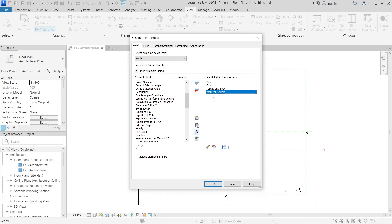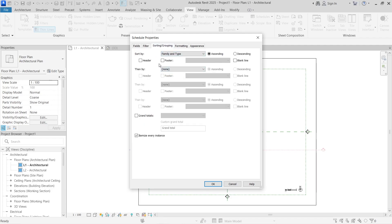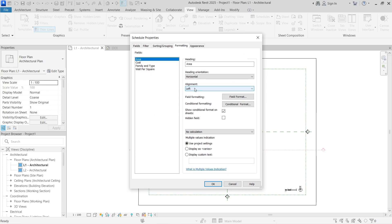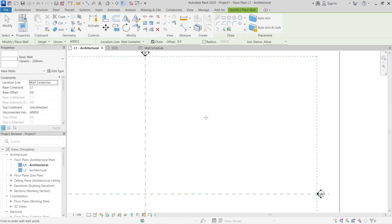Click OK and you'll have Area, Cost, Family, Wall Type, and Wall Per Square Meter fields. Head over to Sorting and Grouping and sort walls by their family type. You can also add a separating line to distinguish interior walls from exterior walls. Now let's create a simple building — I'll start with a wall and use the rectangle tool to draw the walls.